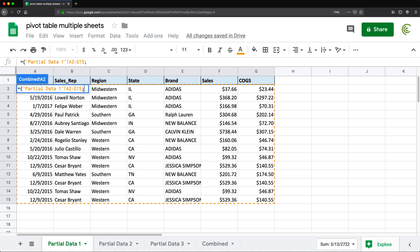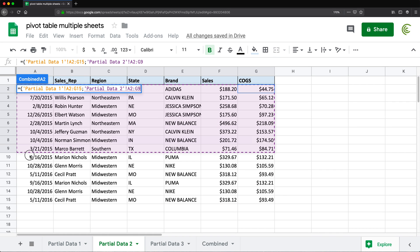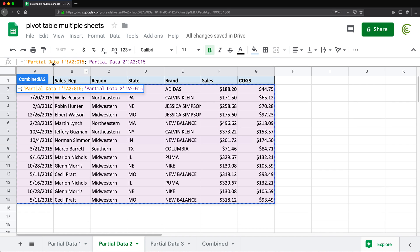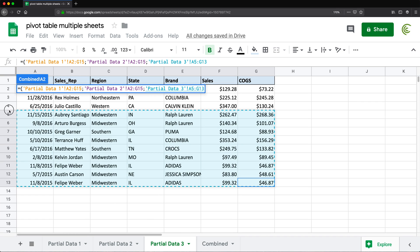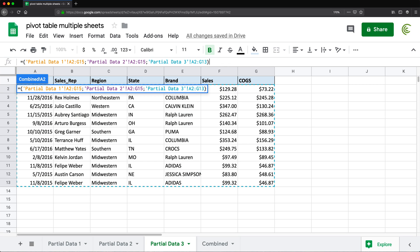After I have that selected, I'll do a semicolon. After the semicolon, I'm going to move to my second tab, select the data again not including the headers, semicolon again, then moving to partial data three and select my data again. If you have more tabs, keep doing this until you're done.